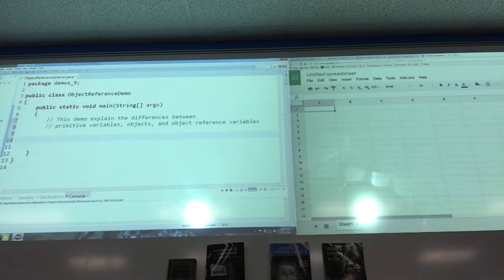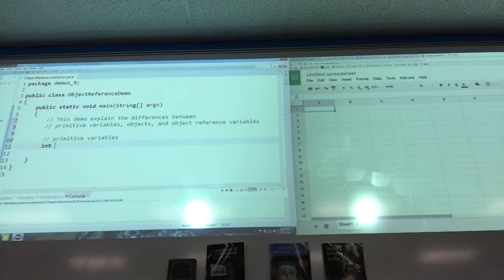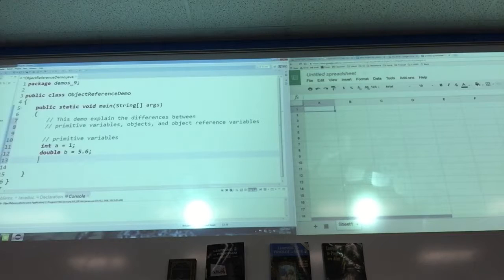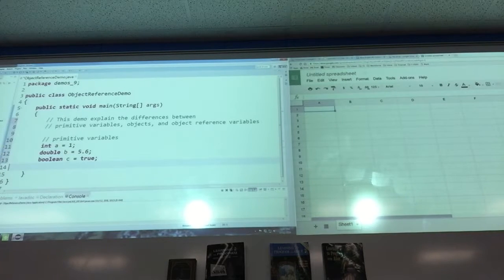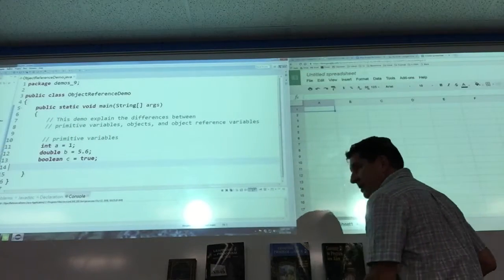Let's start with what we know. Primitive variables are things like the int, double, and the boolean. In the past we just called them variables — that's how we referred to them. Remember this from last year?